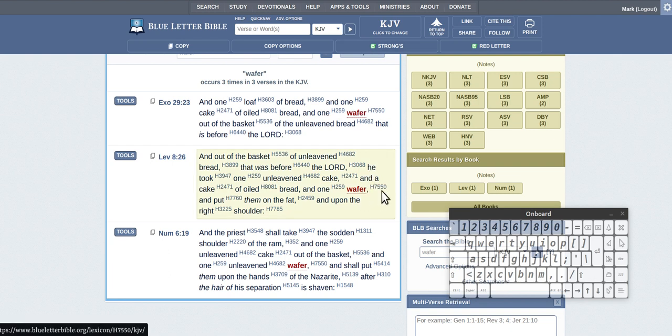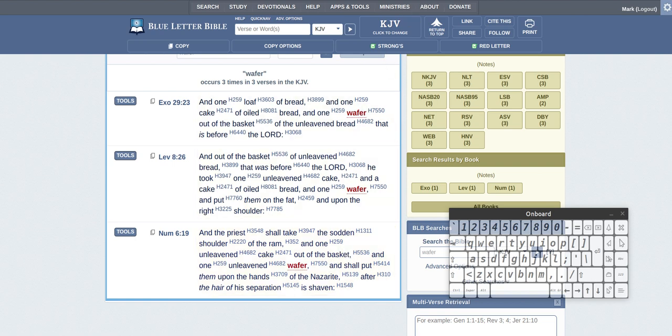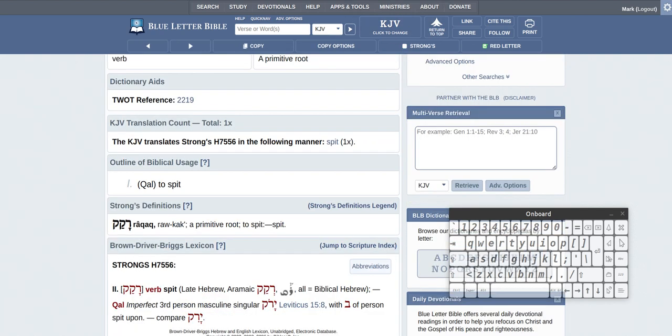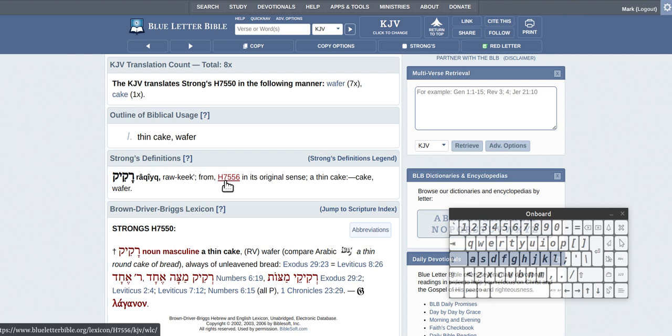Alright, so the H7550. Let's go back one there. Okay, thin cake wafer. So you've got there 7 times, 1 times cake. And it comes from this one here, it's an original sense, it's this one.